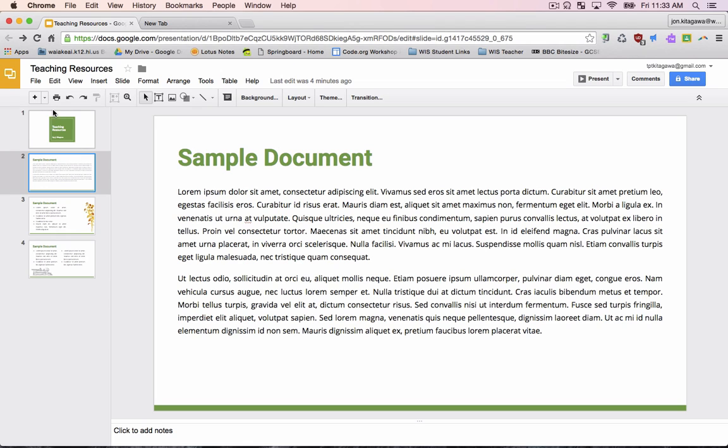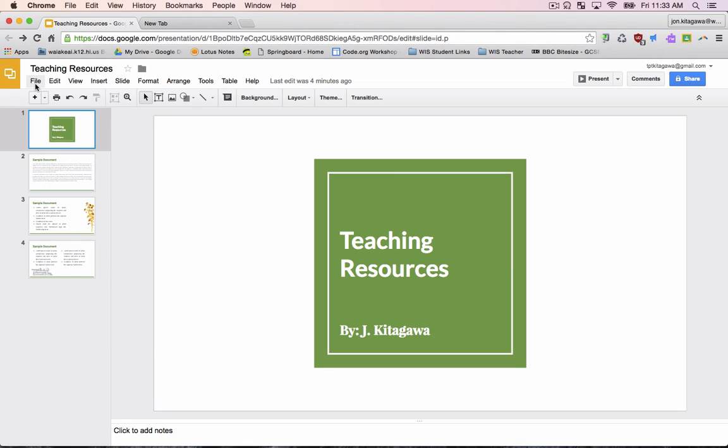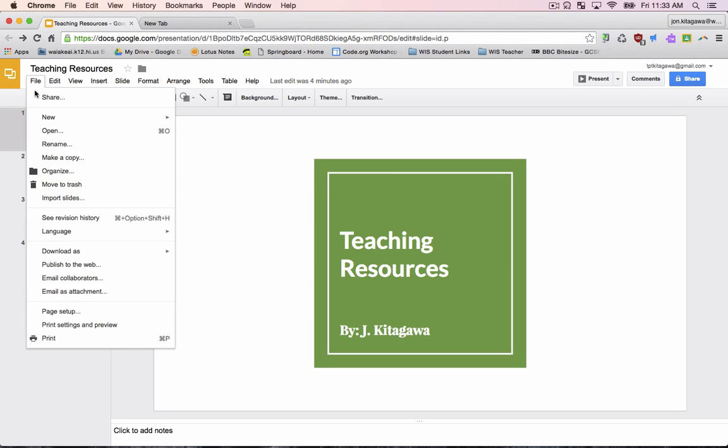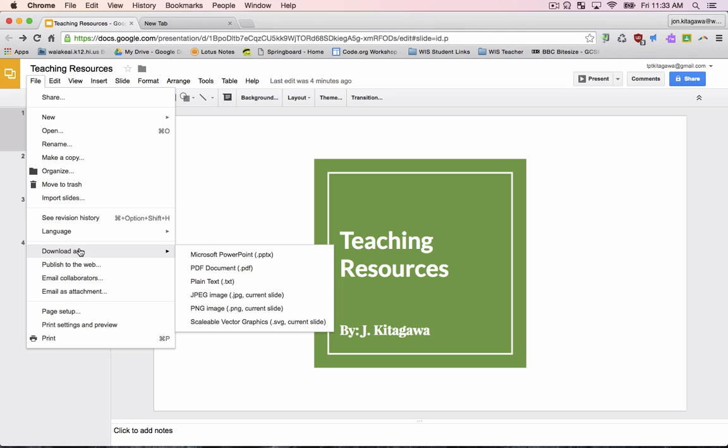Step 1. Click on File in the menu bar. Step 2. Select Download As, then choose plain text.txt.